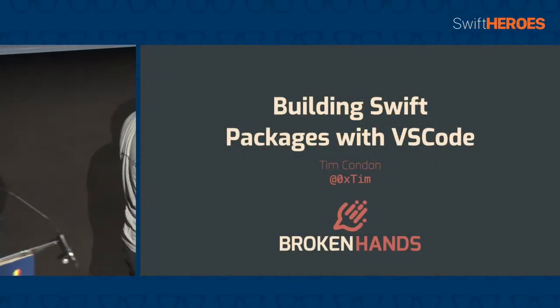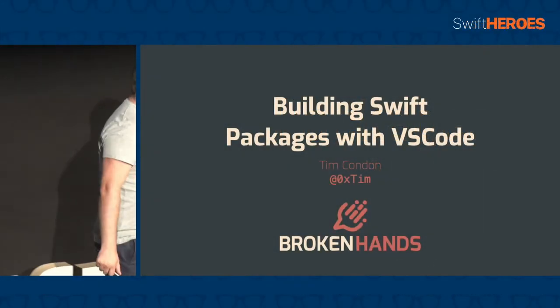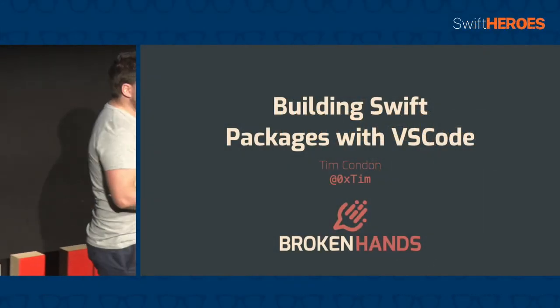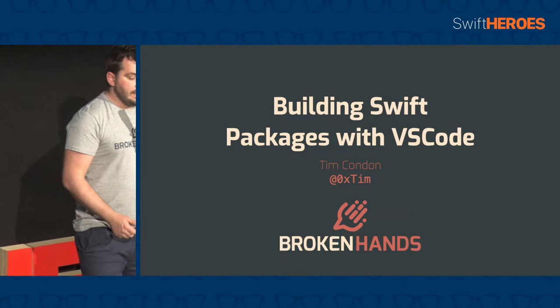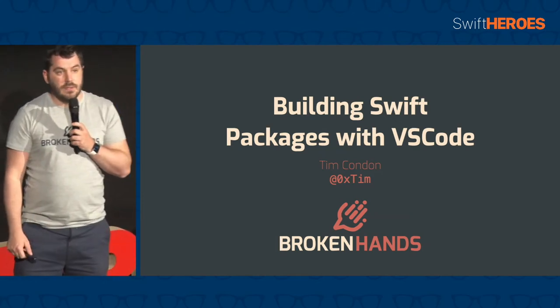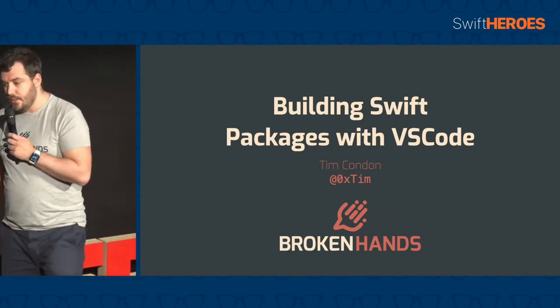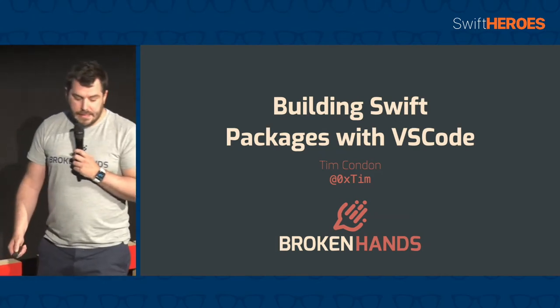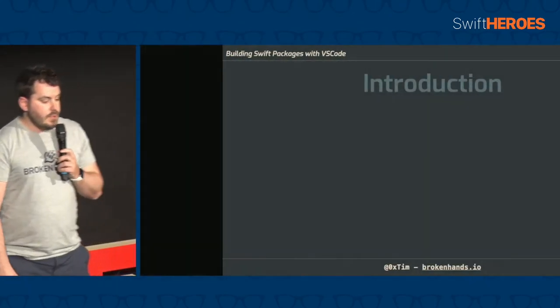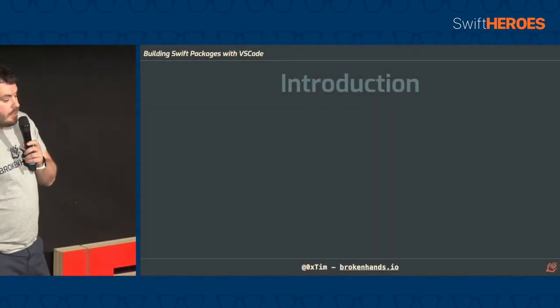Hello everyone, it's nice to be here. Today I'm going to talk to you about building Swift packages with Visual Studio Code. So a quick introduction before we get going.